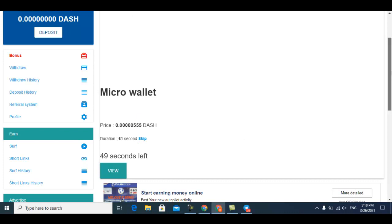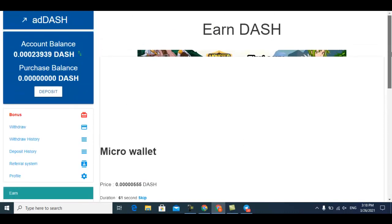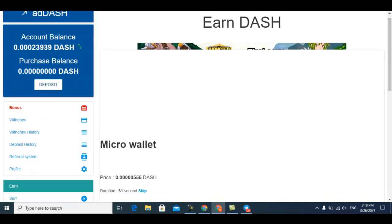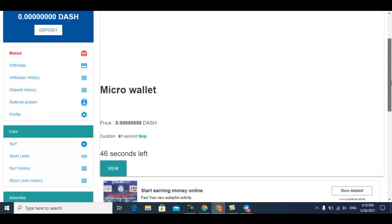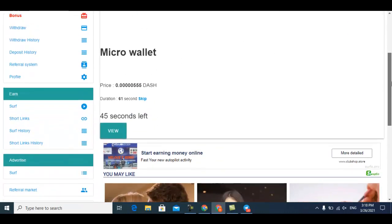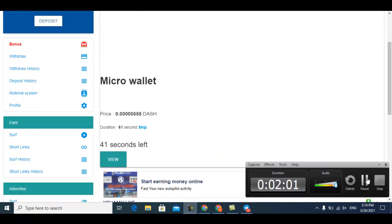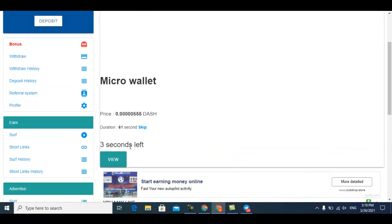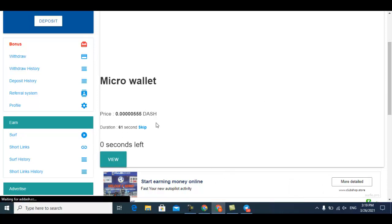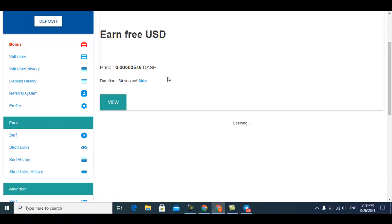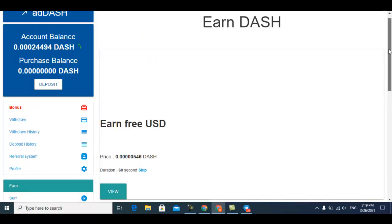I'll just wait until it finishes. Four, three, two, one, and it's done. The page is reloading and you can see I earned my Dash coin.